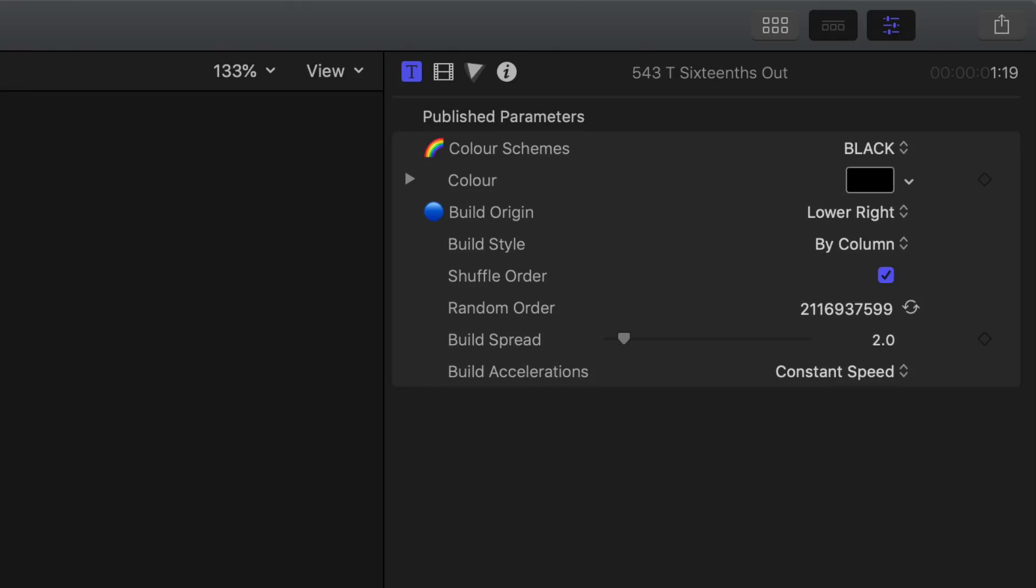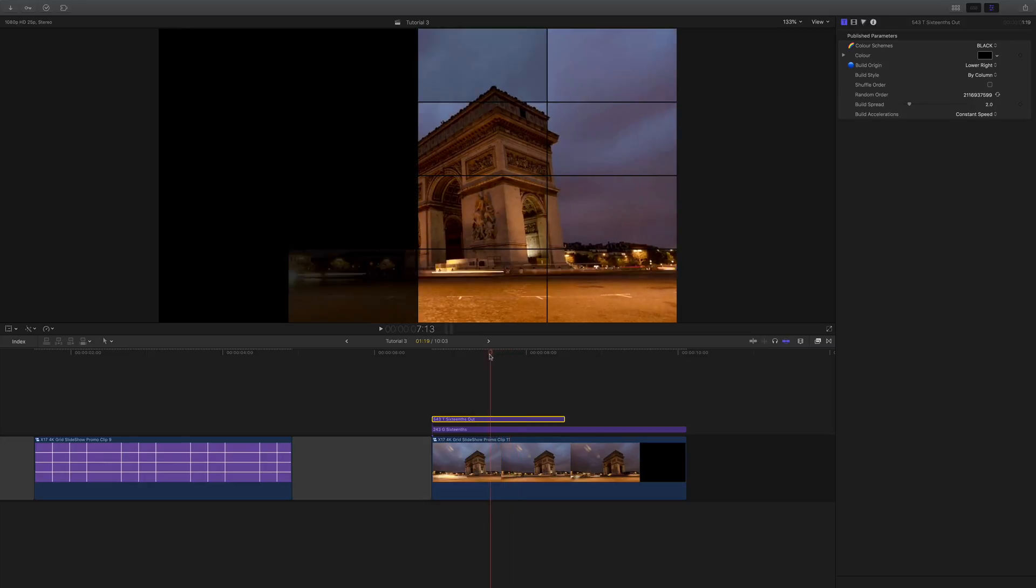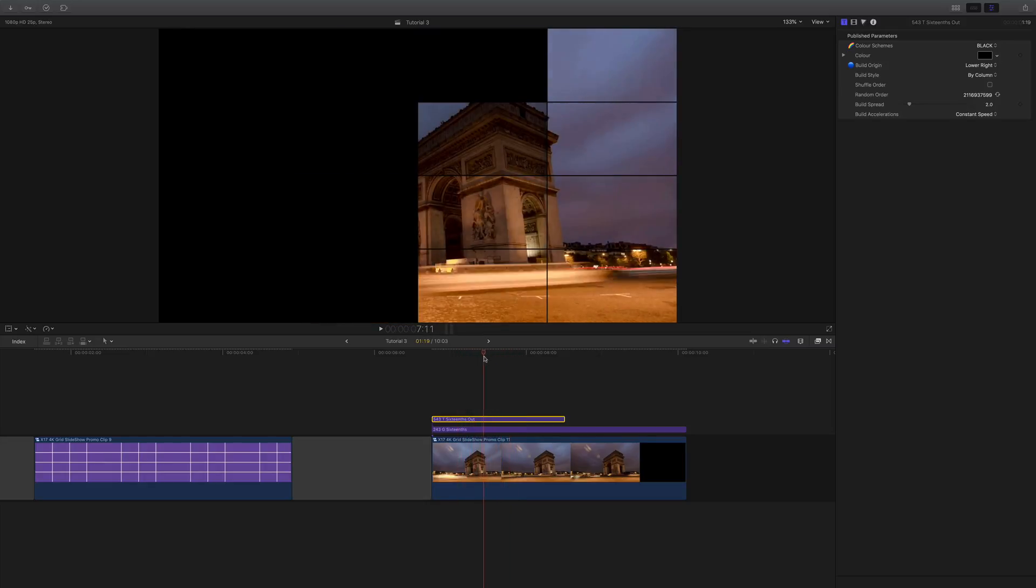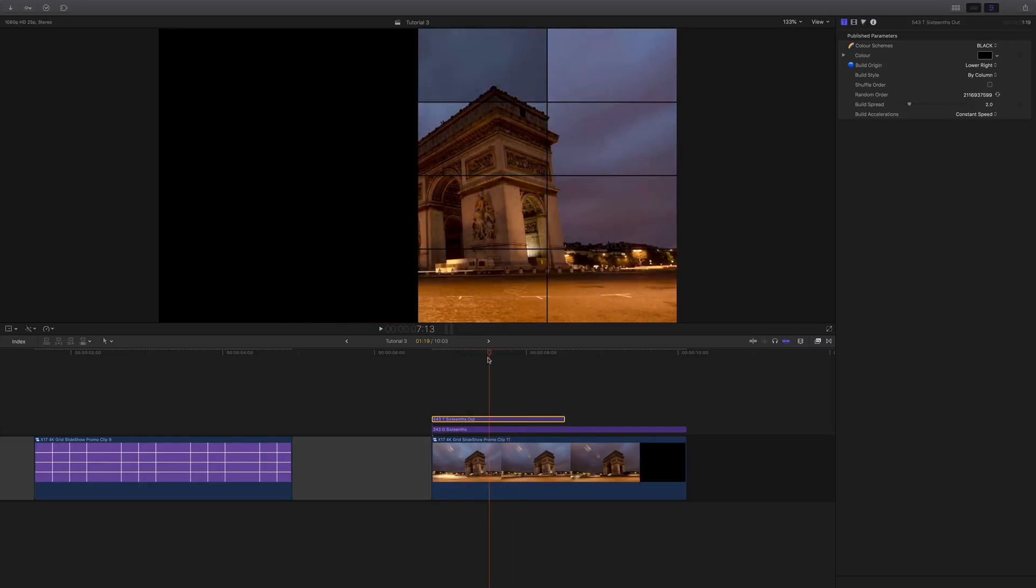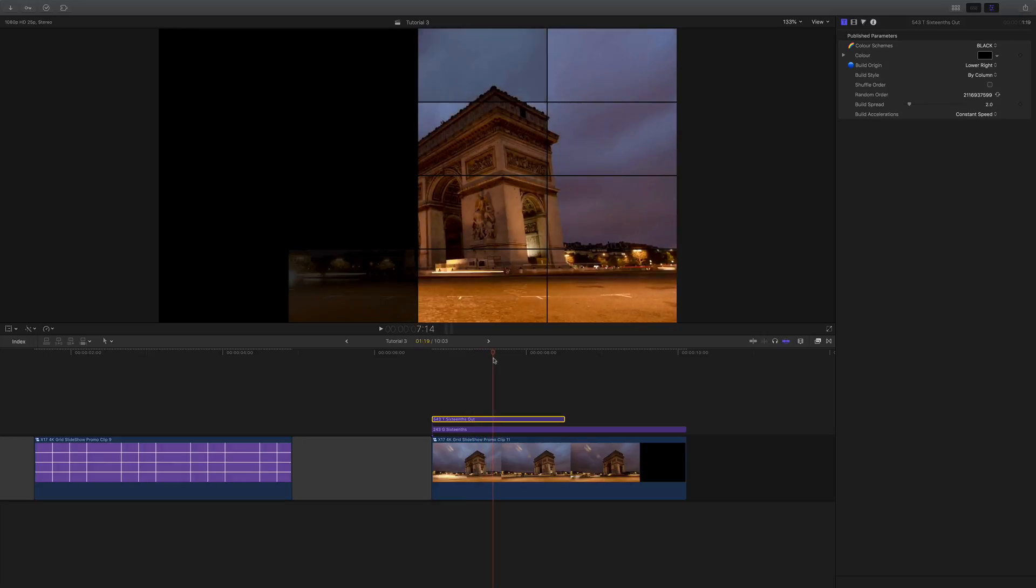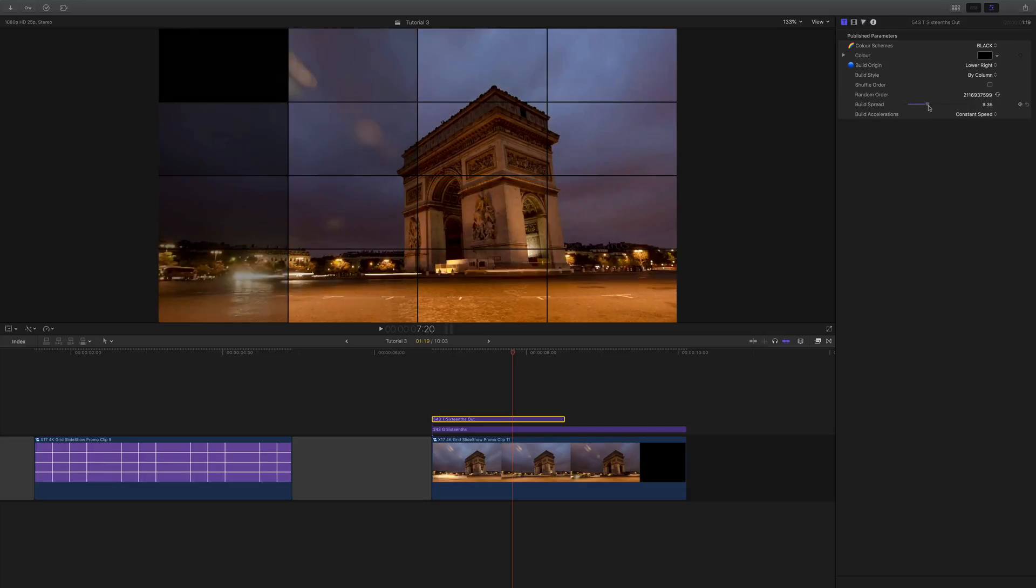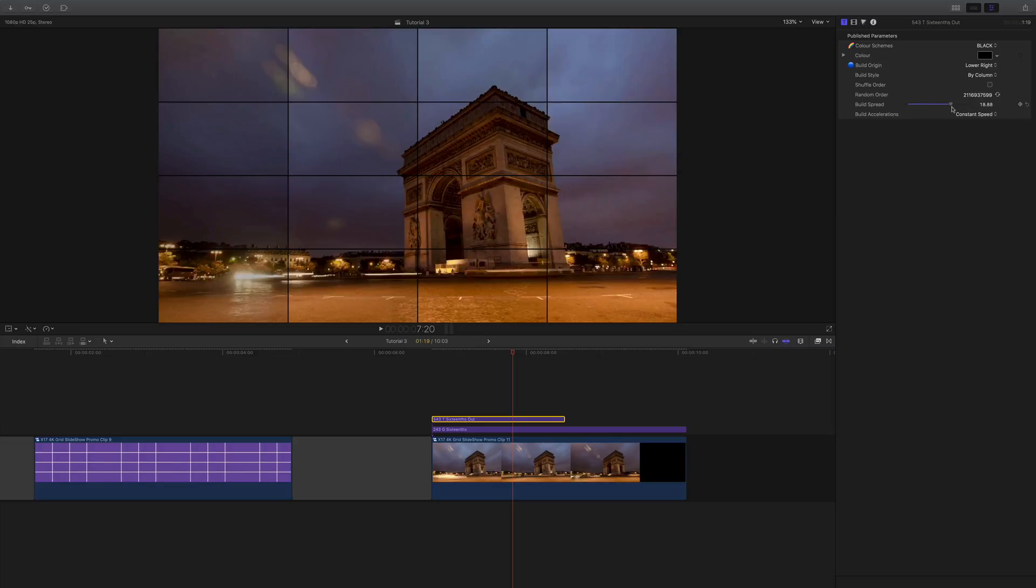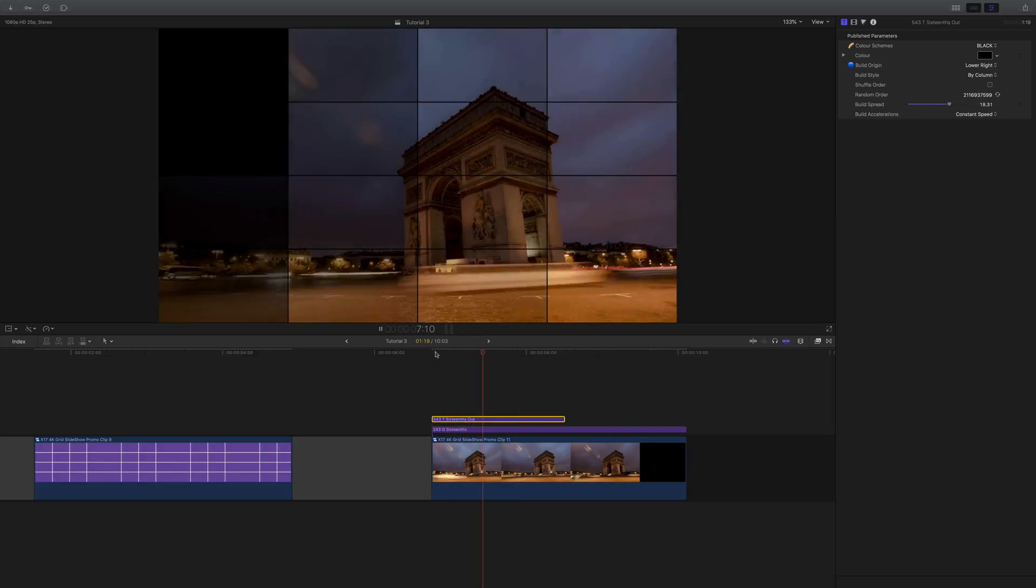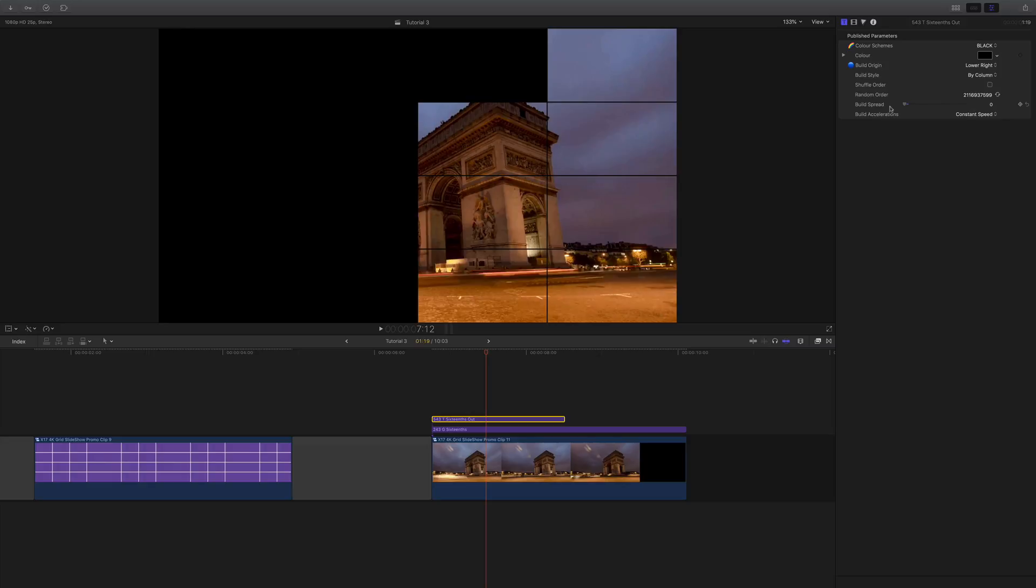Also, just one more thing to show you. If I go back and take the shuffle order off, you can see that when the image builds, there's only really two boxes that are appearing at once, and that's the build spread. But I can increase that. If I pump that up to a high number, now you can see we've got quite a few boxes coming on at the same time. Or I could just bring it down to one and it'll do one box followed by the other box.